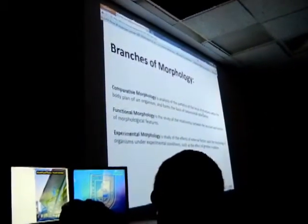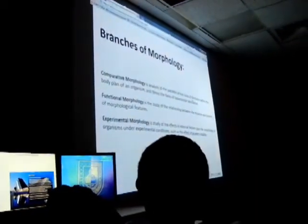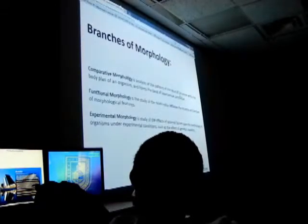How many branches of morphology? Three. What are they? Comparative morphology is the analysis of patterns of the locus of structures within the body plan of one organism and forms the basis of taxonomical categorization. Functional morphology is the study of the relationship between the structure and function of morphological features. Experimental morphology is the study of the effects of external factors upon the morphology of organisms under experimental conditions, such as the effect of genetic mutations. So we have three kinds of morphology: comparative, functional, and experimental.